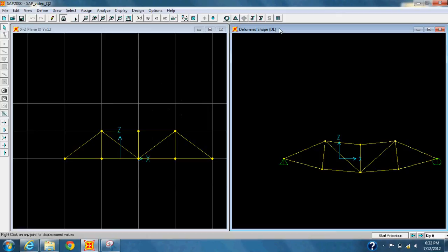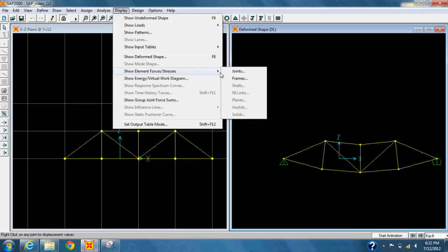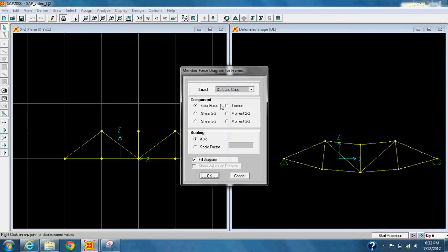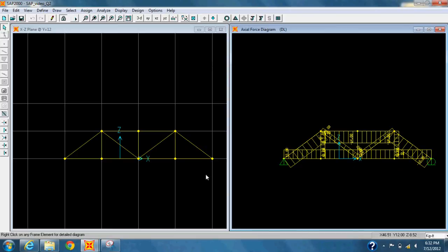Now you can go into the Display tab and under Show Element Forces/Stresses, select Frames and deselect Fill Diagram and select Show Values On Diagram. And it will show you all the reactions on your frame due to the point loads you have added.